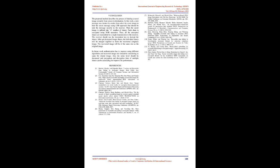Multi-secret sharing framework: The proposed method describes the process of sharing a secret image securely from source to destination. In this work, a text message is created by sender, then cover image is selected to hide the secret message using LSB approach that should be sent secretly to receiver. Then the secret image is split into n number of shares. Each share is encrypted using XOR operation. Then all encrypted shares are transmitted in a single transmission to the receiver. The receiver uses the decryption key to decrypt the shares. After getting decrypted image shares, the individual shares are merged together to form the recovered original image. The recovered image will be the same size as the original image. In future work, authentication has to improve using different algorithms and recovered image size should be considered as same for shared image. Also the noise level should be decreased and encryption and decryption time of multiple shares can be calculated to improve the performance.